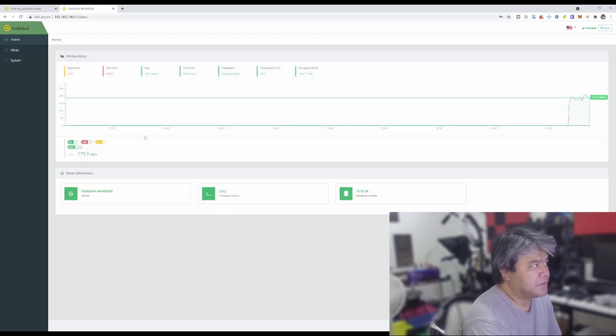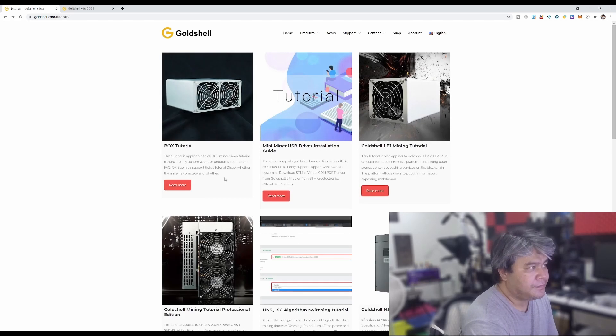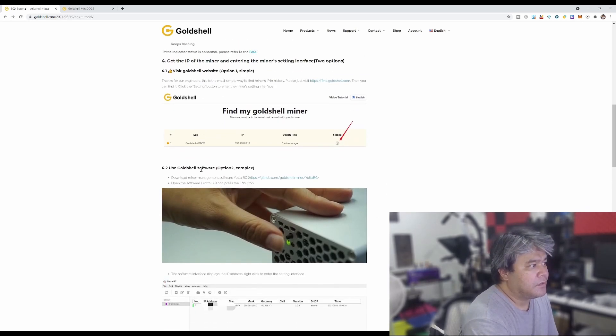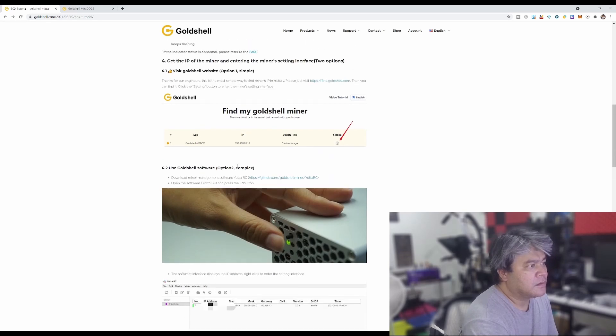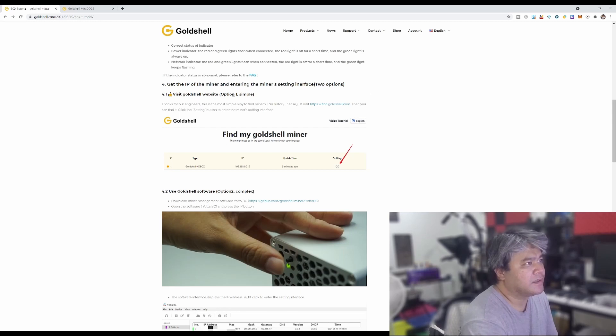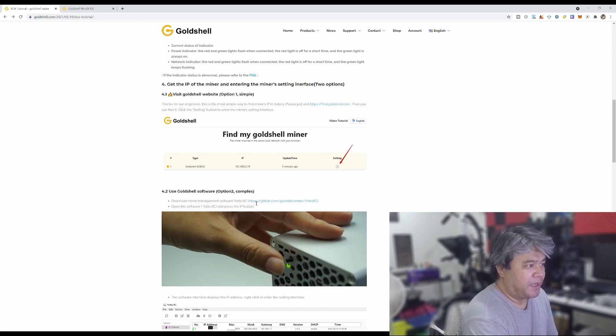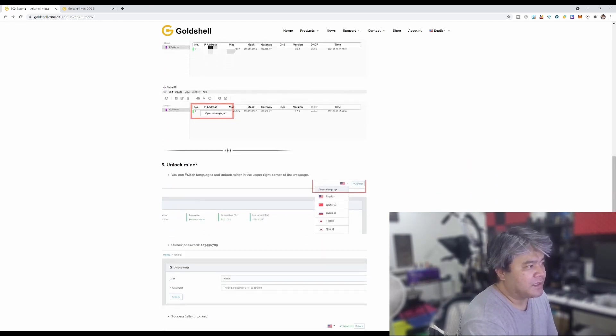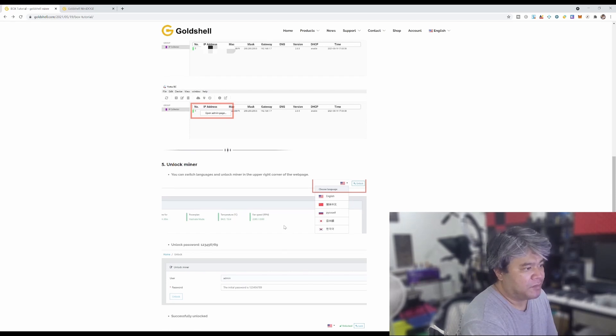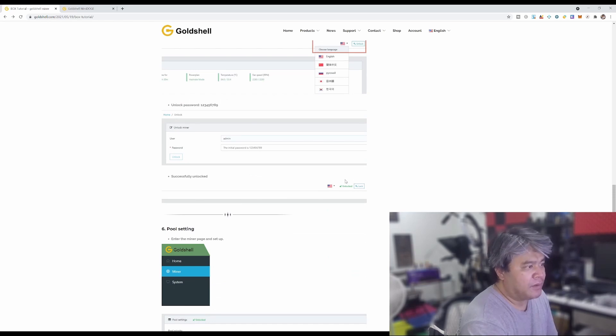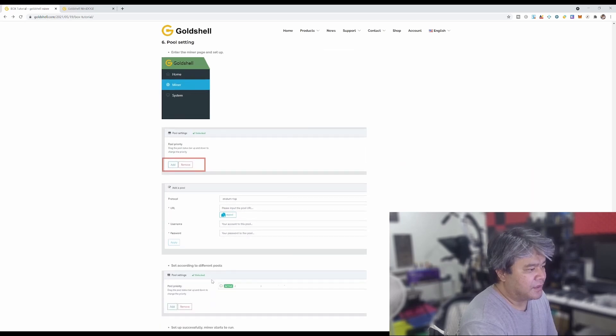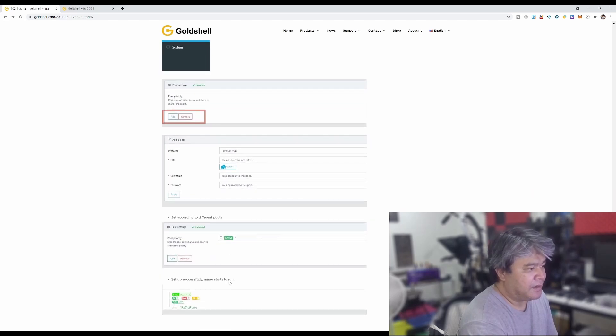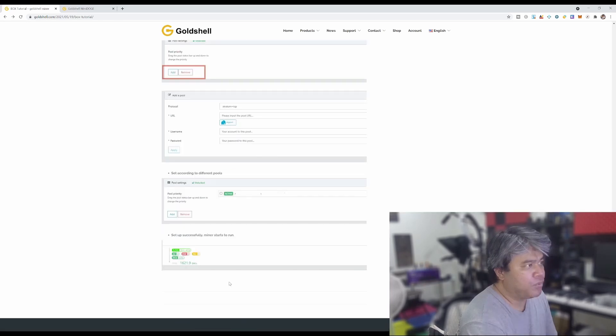Let's check it out, let's go back to tutorials and find out what's next. Use code software option two, but we don't have to do that. This is option one which is simple. If you want to be more complicated go ahead with option number two complex but I'm okay. Then it says you can switch languages and unlock miner and add password. Then we're gonna go with the pool setting. I don't think I have any accounts yet for any of the pools yet.